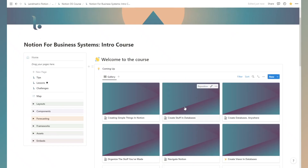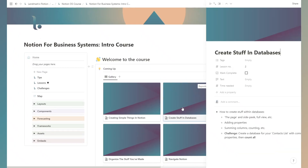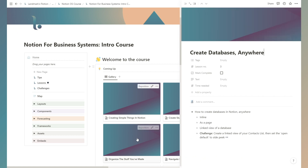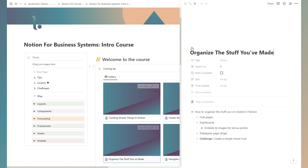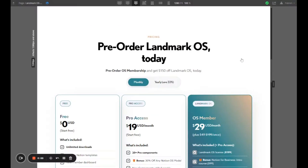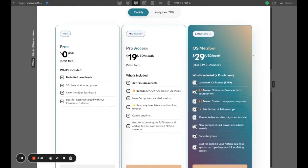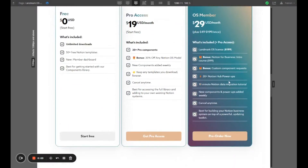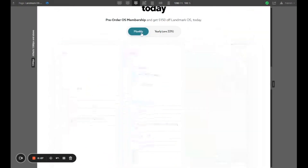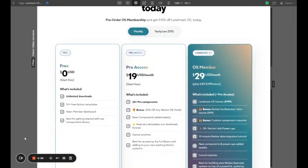With a single base framework, I'll be able to provide very detailed Notion for business tutorials that will guide you through how to build better systems inside Landmark OS. And you'll be able to pay as you go — if you no longer need access to the components library or you're not changing up your workspace, you can switch off your membership and switch it back on when you want to make changes or add a new piece to your business system.